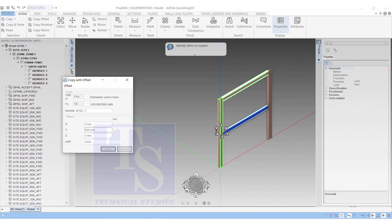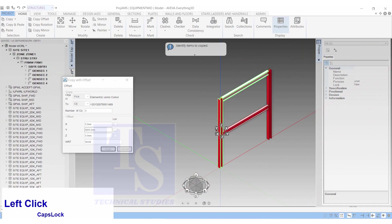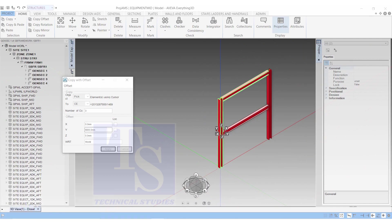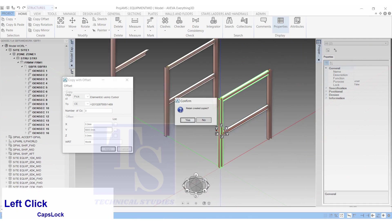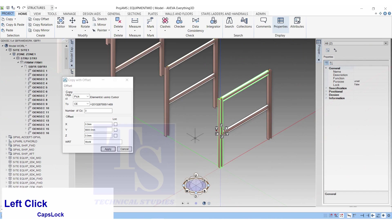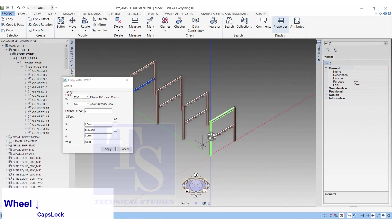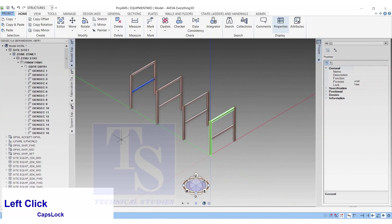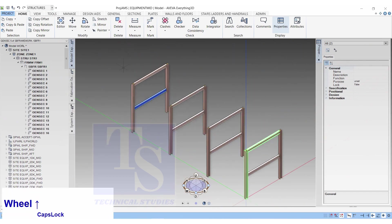Click on each member. As you click on each member, it will be highlighted in red. Confirm, Yes. Three copies of the selected members will appear in the north direction.